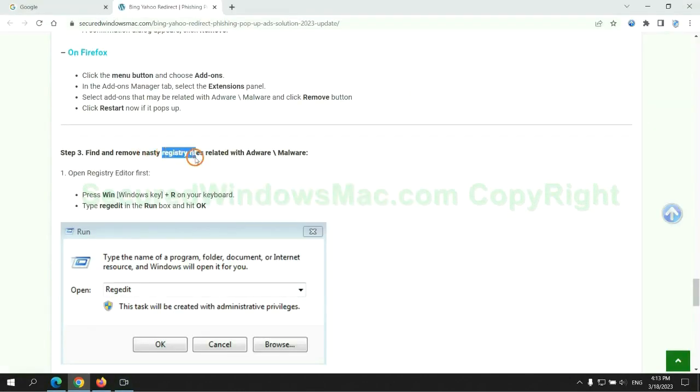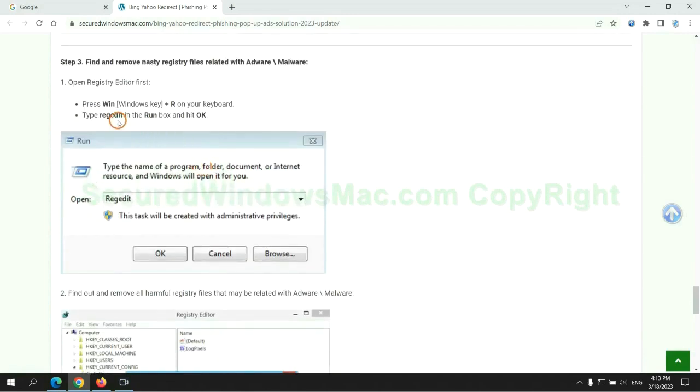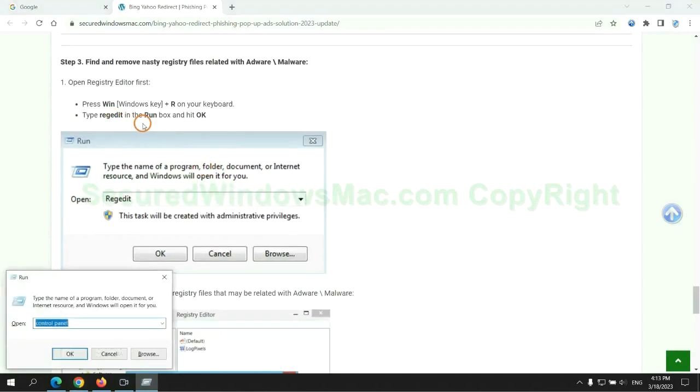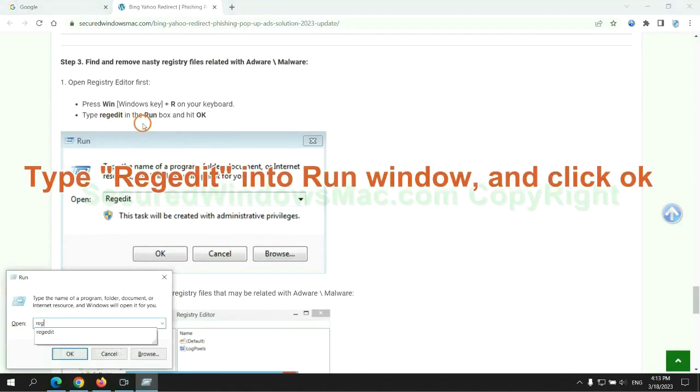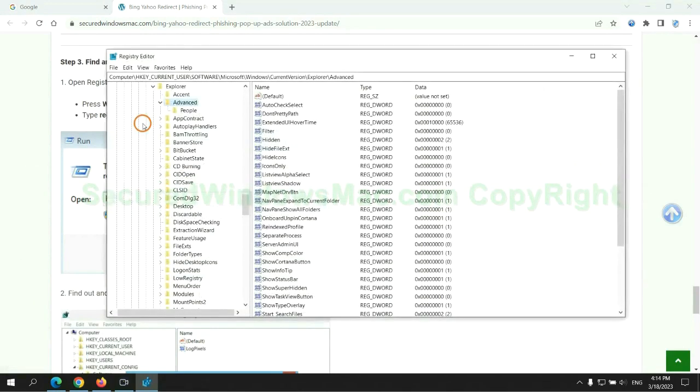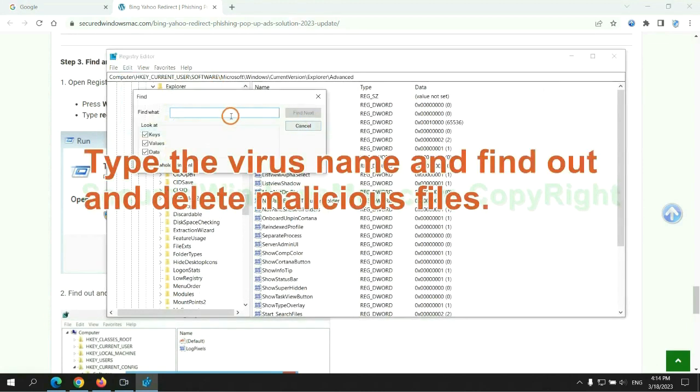Next, we need to remove nasty registry files. Type regedit into run window and click OK. Type the virus name and find out and delete malicious files.